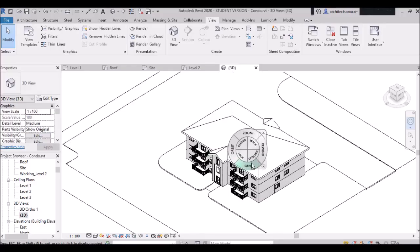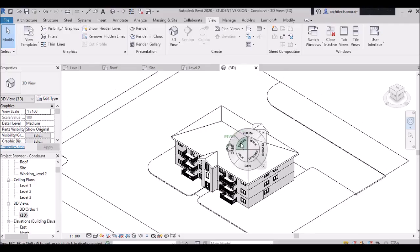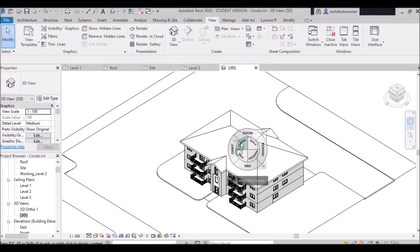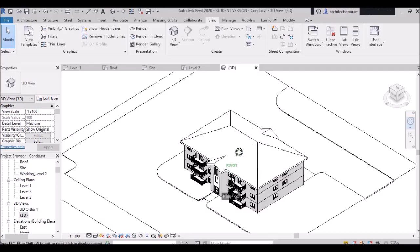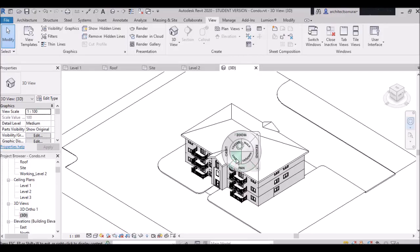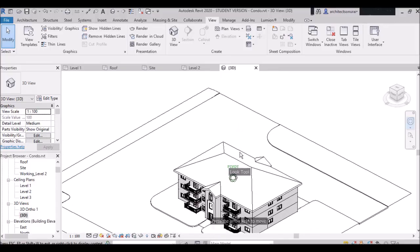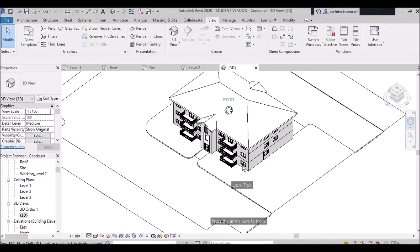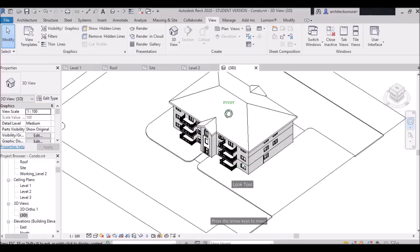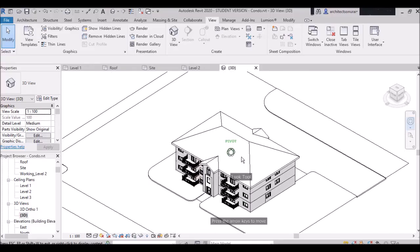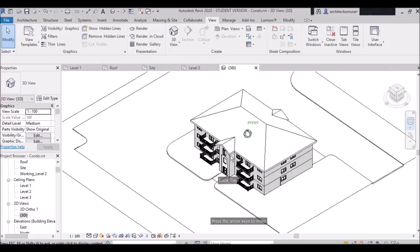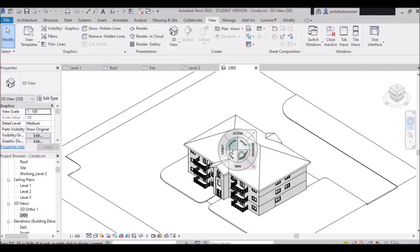Zoom can also be used here to zoom the building. There is also 'Center,' which will place your project in the center. If you want to look around your current position, use the Look command and you can use arrow keys. These commands are less commonly used.